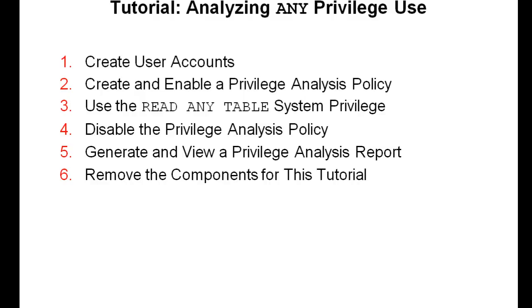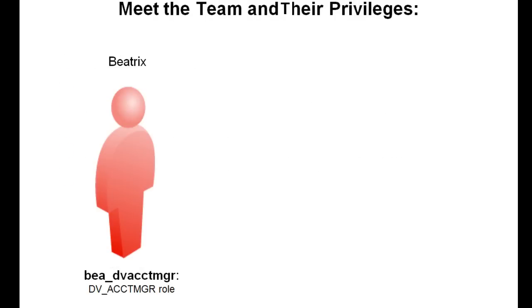The product documentation also shows this tutorial step by step. Let's meet the team and understand their roles and privileges.